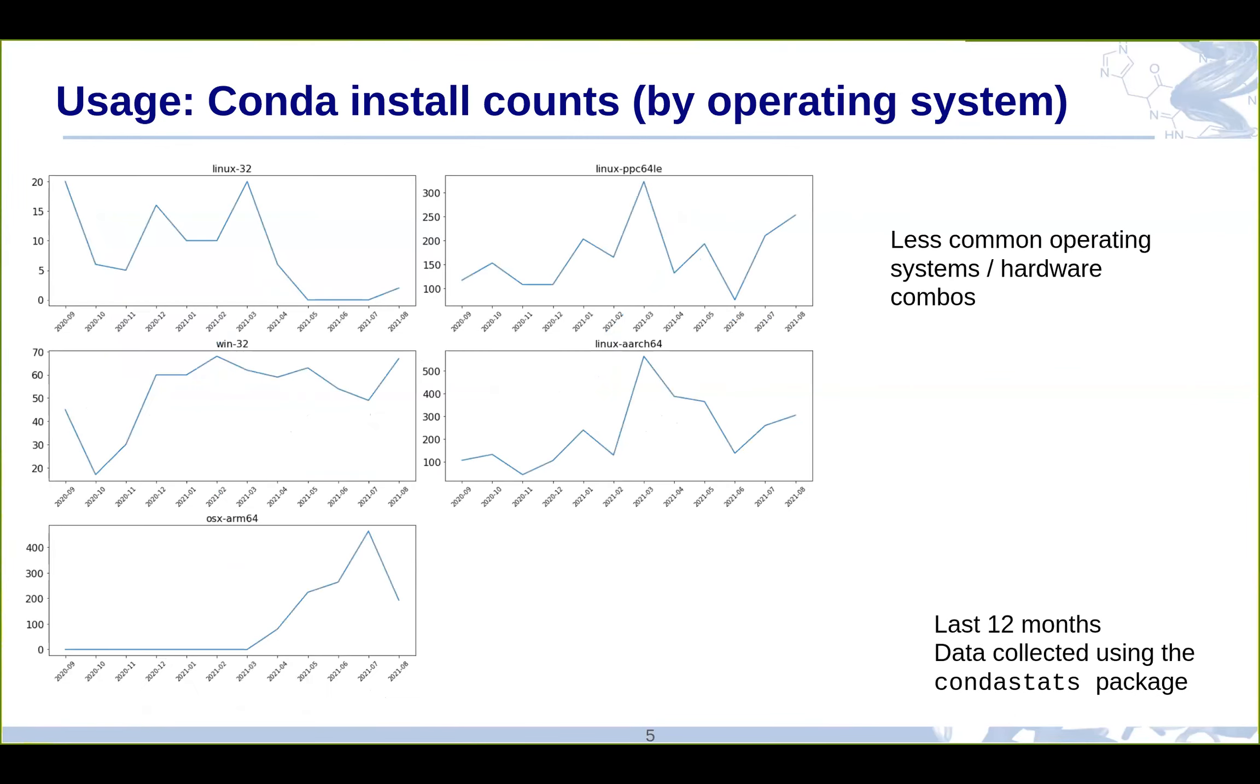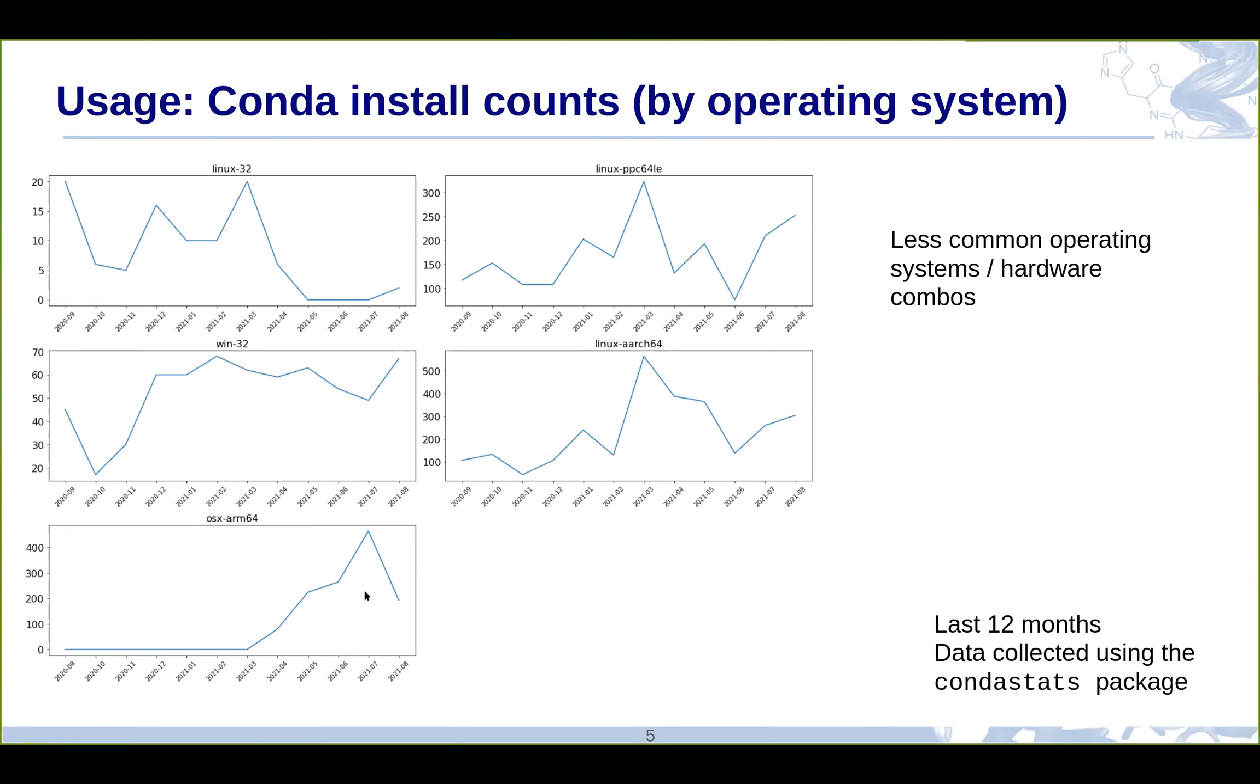These are the others that Conda makes builds available for other than the three major platforms. These are those other platforms: 32-bit Linux and Windows, which thank goodness not very many people are using, PowerPC Linux, this I think is the ARM architecture, and then these are the new Macs. You can see the RDKit builds for the new Macs became available in March, and you can see that the adoption there immediately started to shoot up. I think this feels to me like something more closer to actual real usage numbers, like I'm more willing to believe a couple of hundred users really installing it per month. These are probably real numbers and not just CI pipelines.